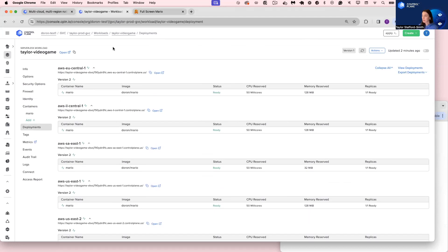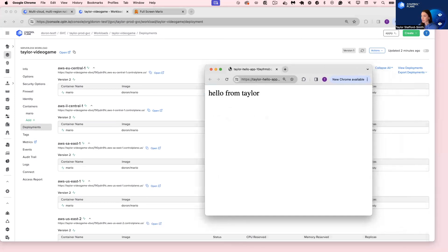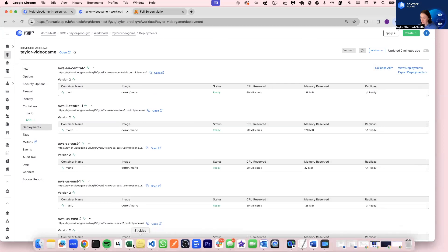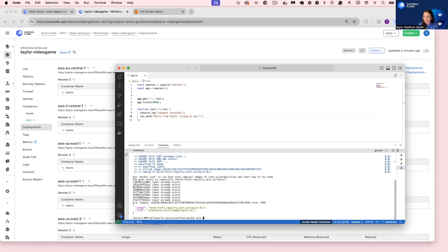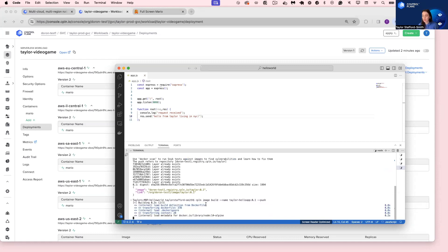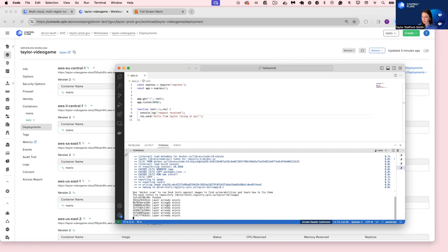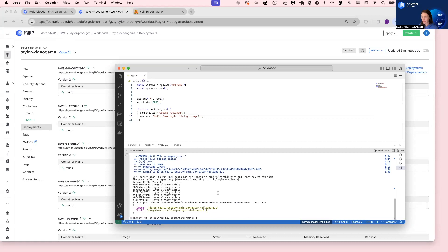Let's show what the developer experience is like. I have a simple Hello World application in Visual Studio. Let's change this to say 'Hello from Taylor living in New York City.' I'll save that, and to push this image to Control Plane's container registry, I'll run a CPLN image build command. We'll call it Taylor Hello app version one, and push it into the private image repository you get with Control Plane for free. It was successfully pushed.